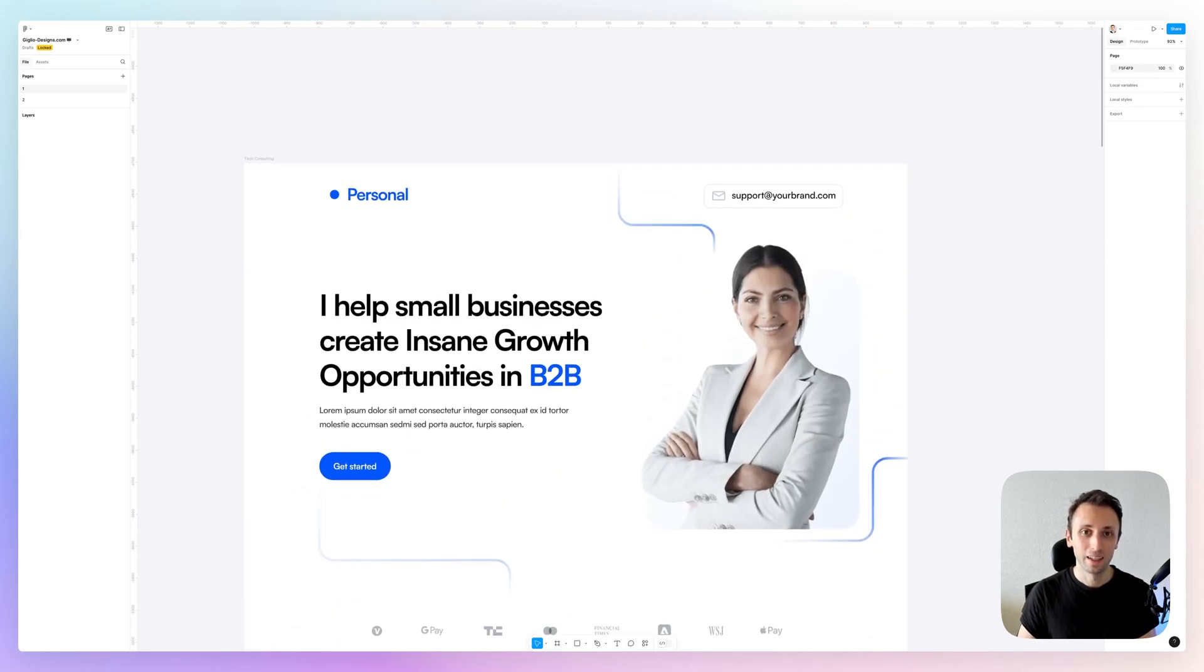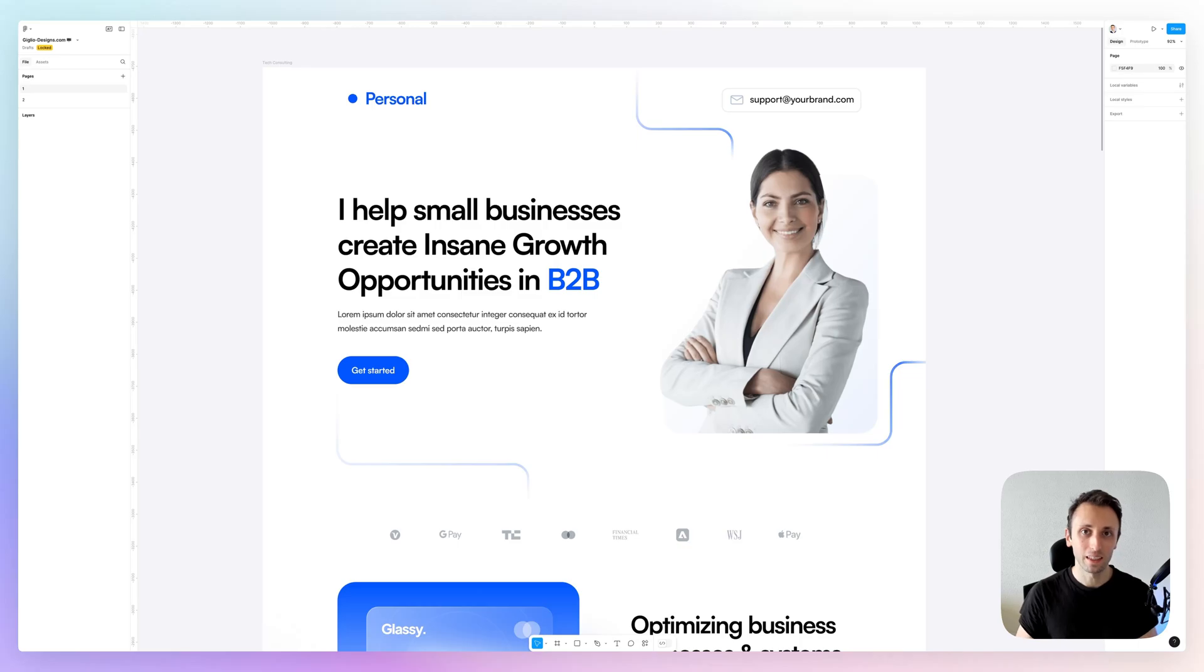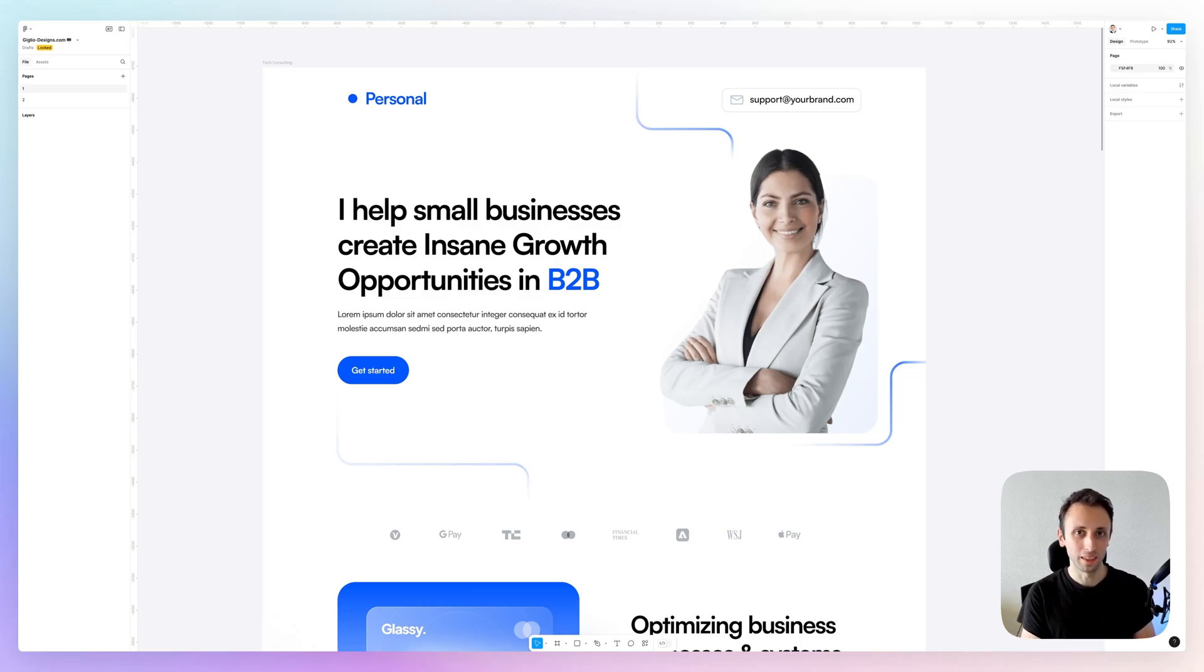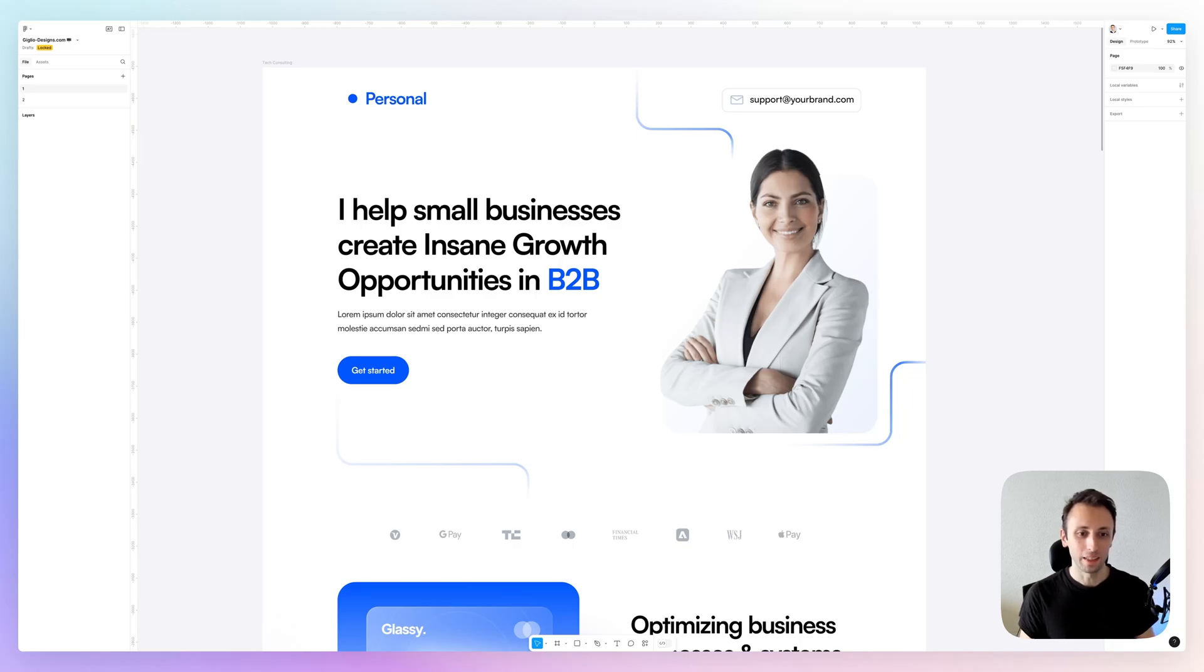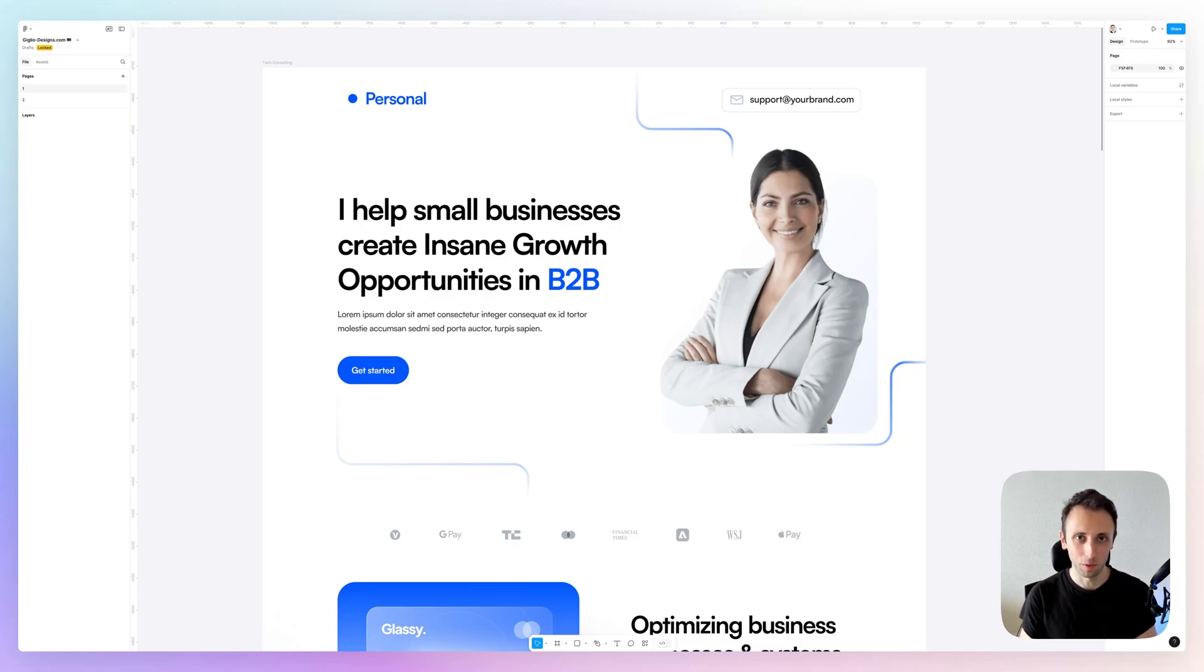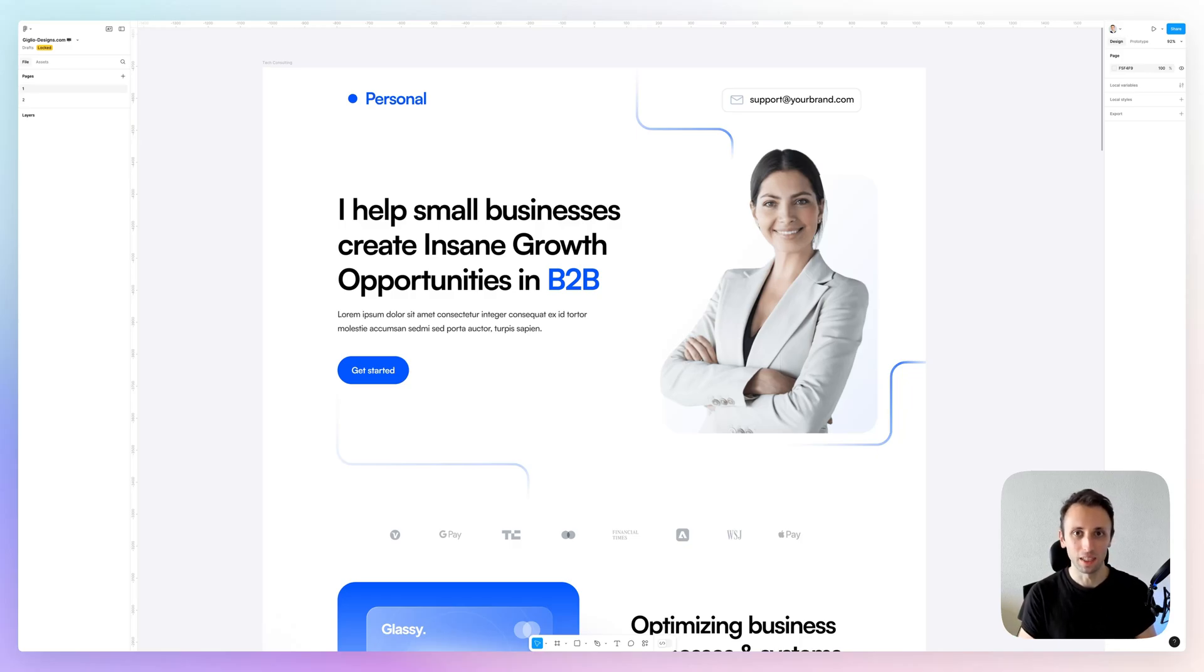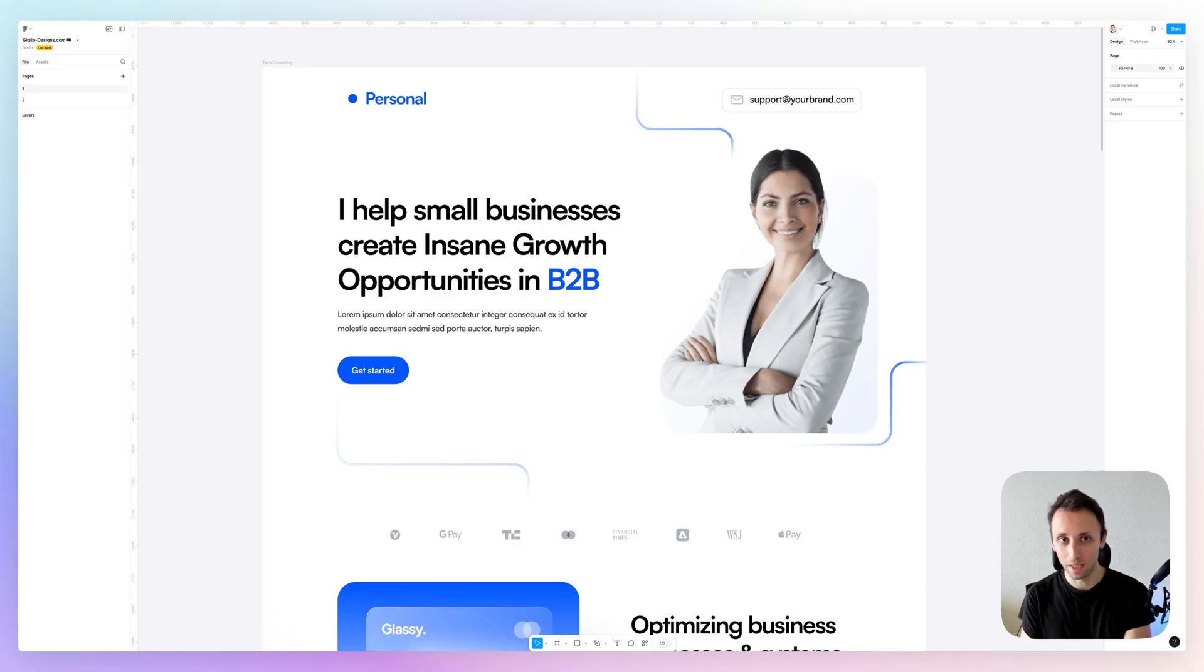Using this components library, so even when you actually have to create the development, you don't have to create each and every component from scratch because you already have that base that you built upon in the previous steps.